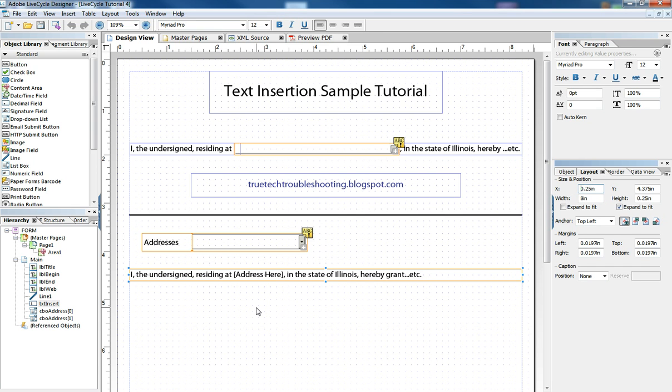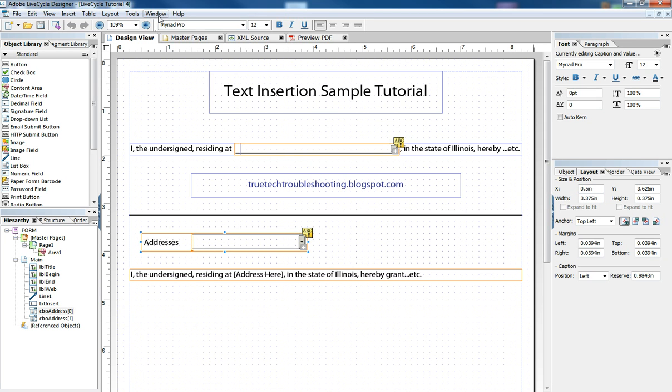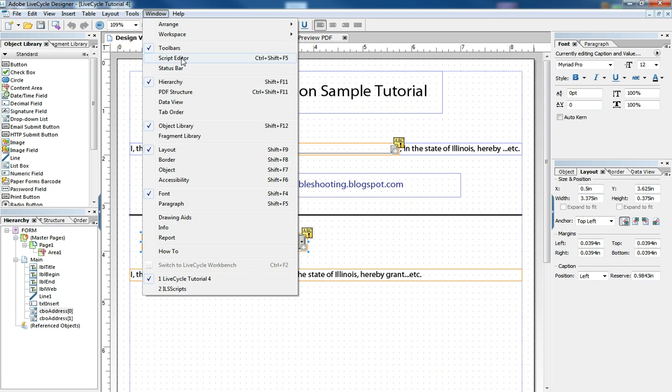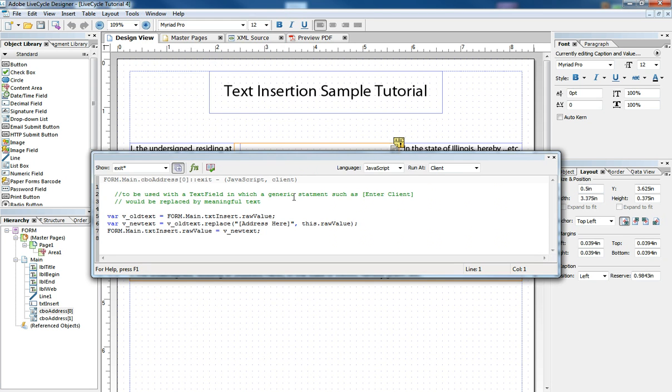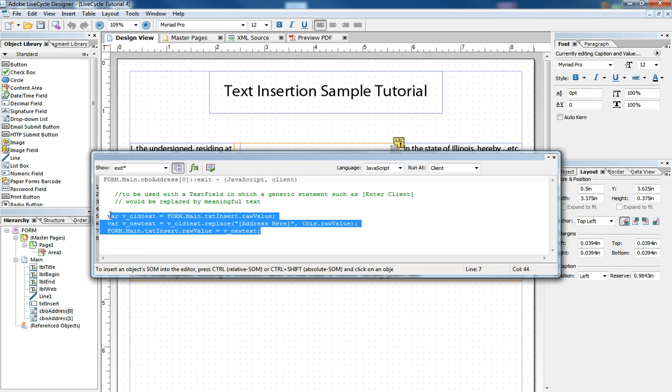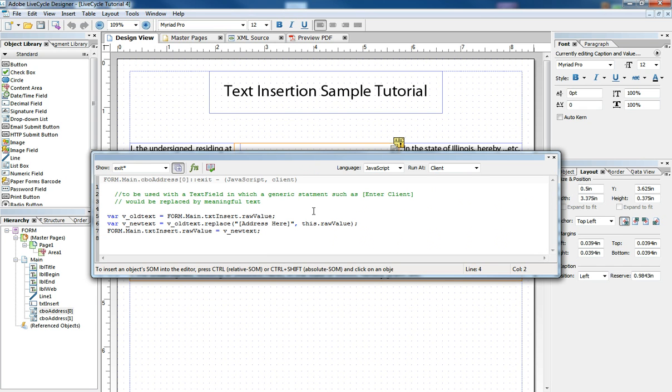Of course, there's many different ways to use this little tool to make your forms better. This text right here can be used in a variety of ways. You could be getting data from a database and inserting it into a form. You could be getting data from a list box.